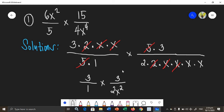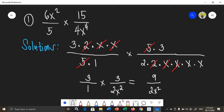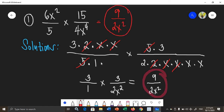Therefore, we multiply the remaining factors. What remains is 3 over 1 times 3 over 2x squared. When we compute the product, we multiply numerators together and denominators together. So 3 times 3 is 9, over 1 times 2x squared, which is 2x squared. It is already simplified. Therefore, the final answer is 9 over 2x squared. That is the product of Example 1.